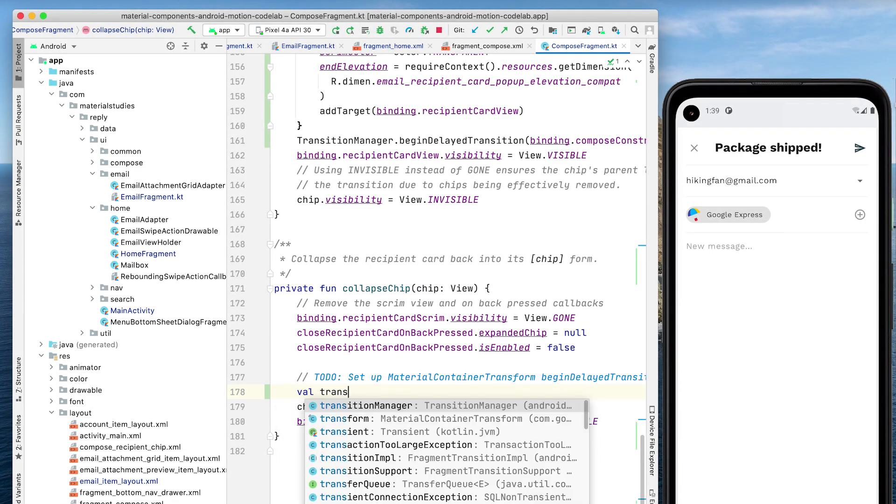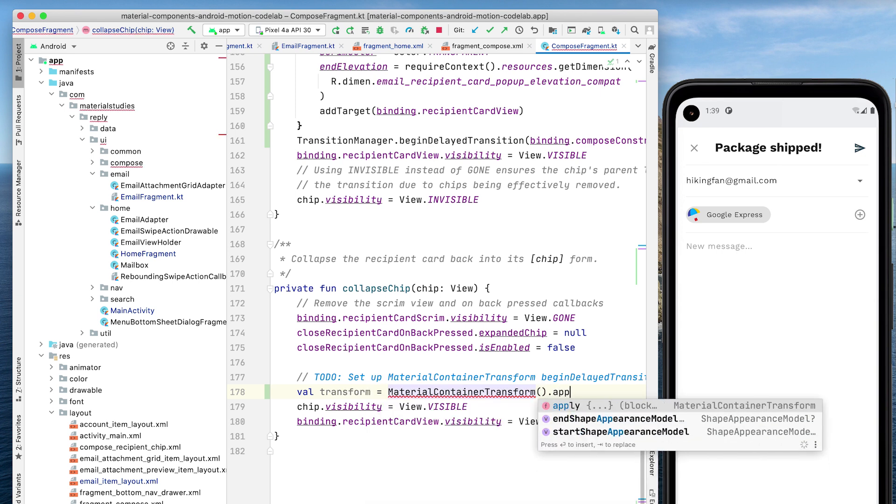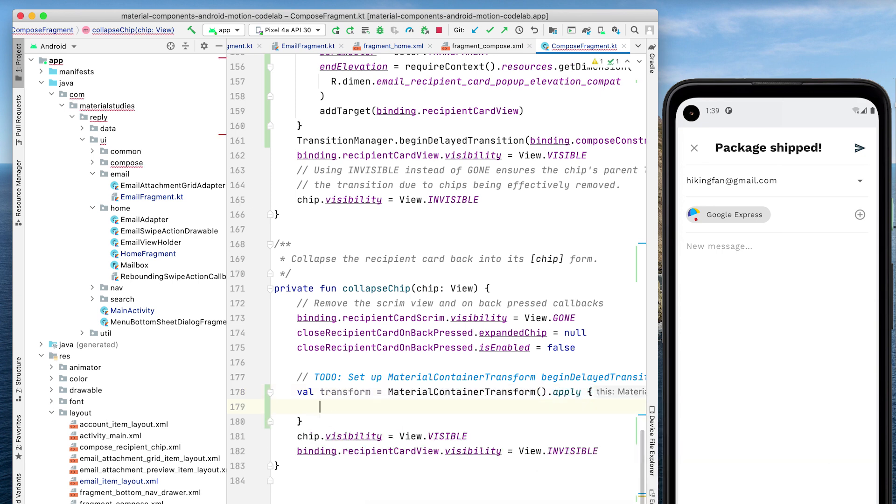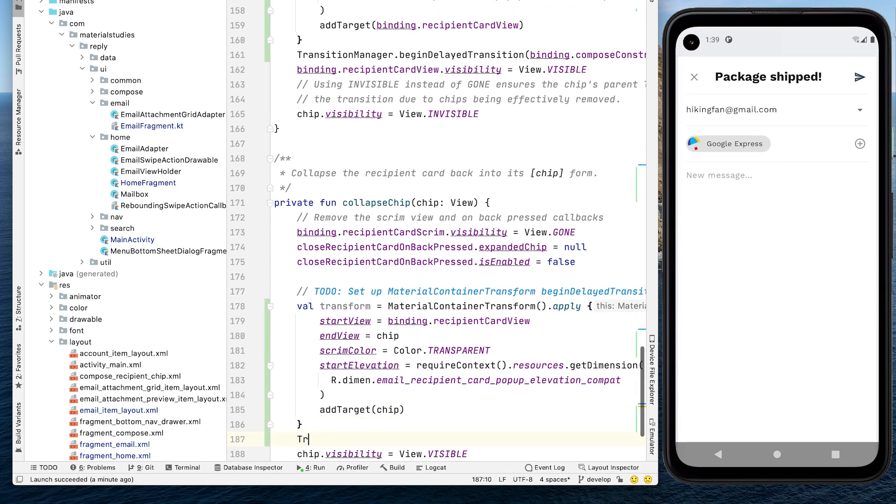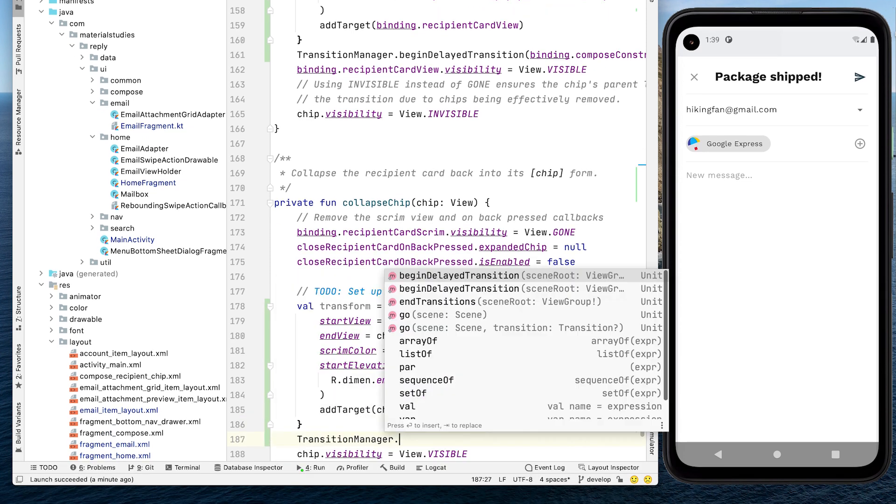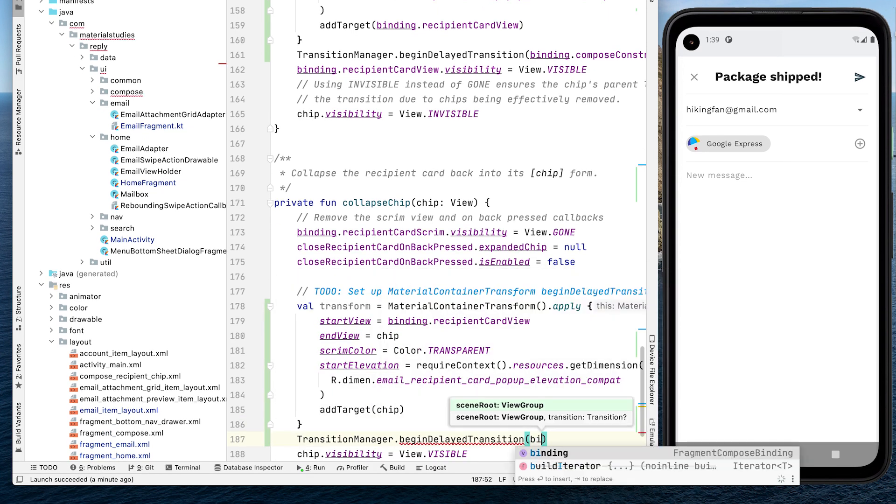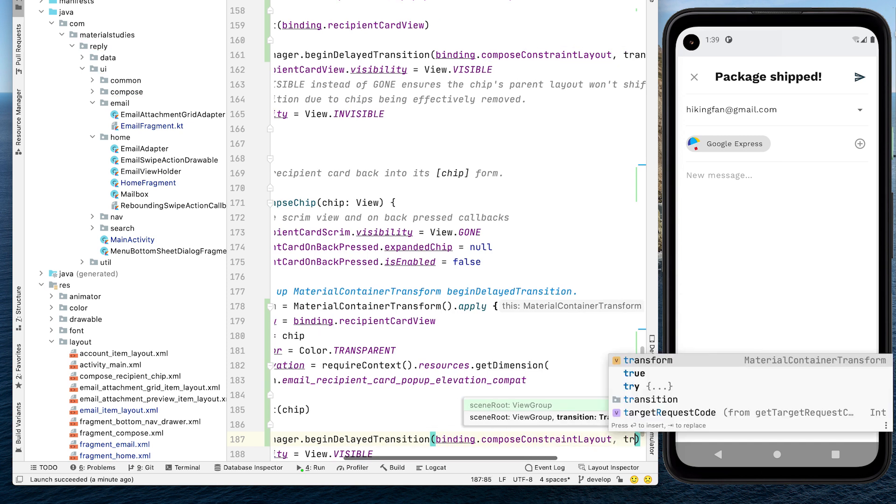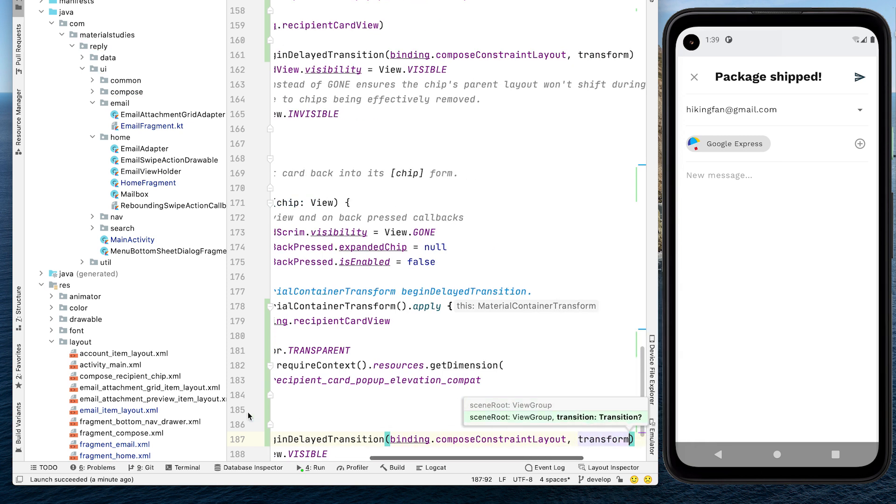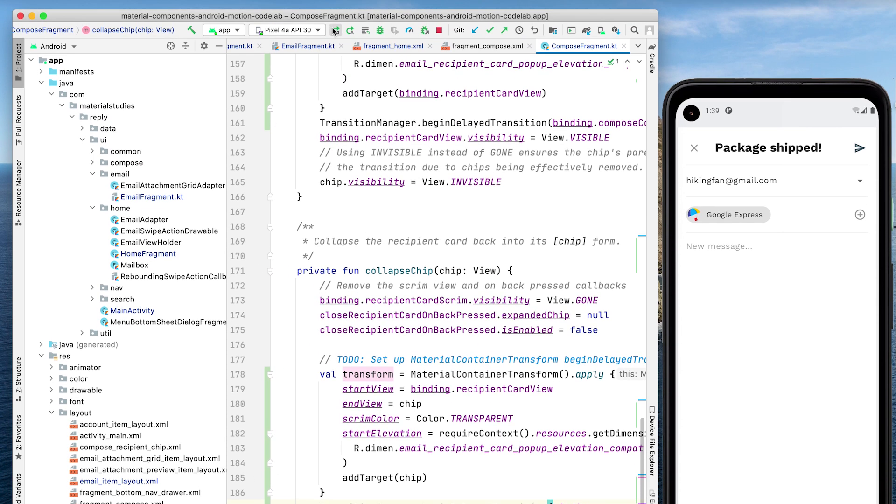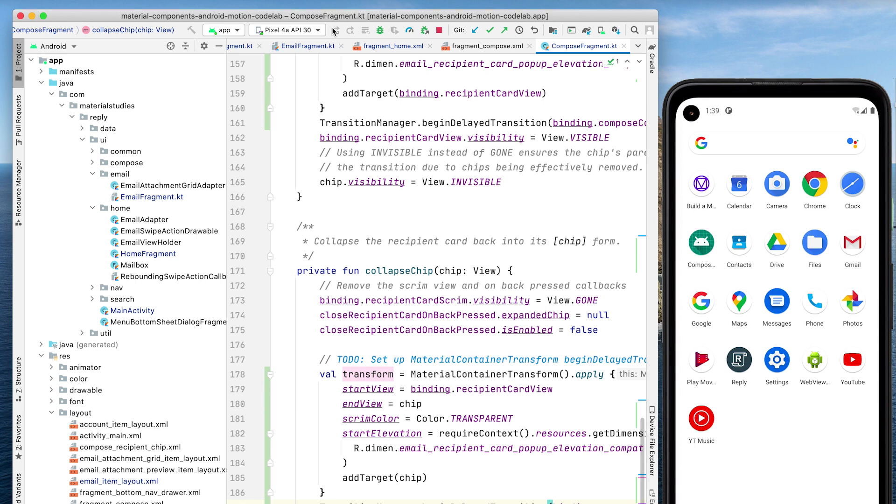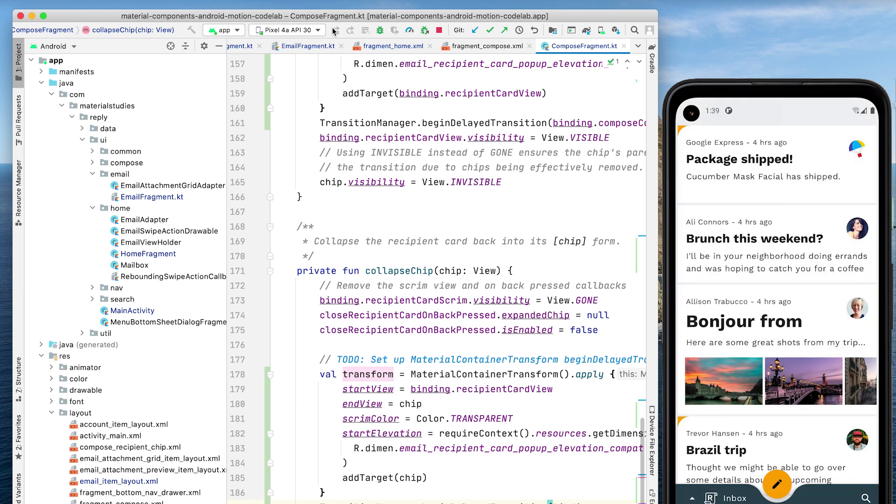Next, let's configure the return transition to collapse the card back into the chip. In the collapseChip method, we'll add a similar-looking MaterialContainerTransform and once again use TransitionManager.BeginDelayedTransition. Notice here that instead of end elevation, we're specifying start elevation. Now let's rerun the app.